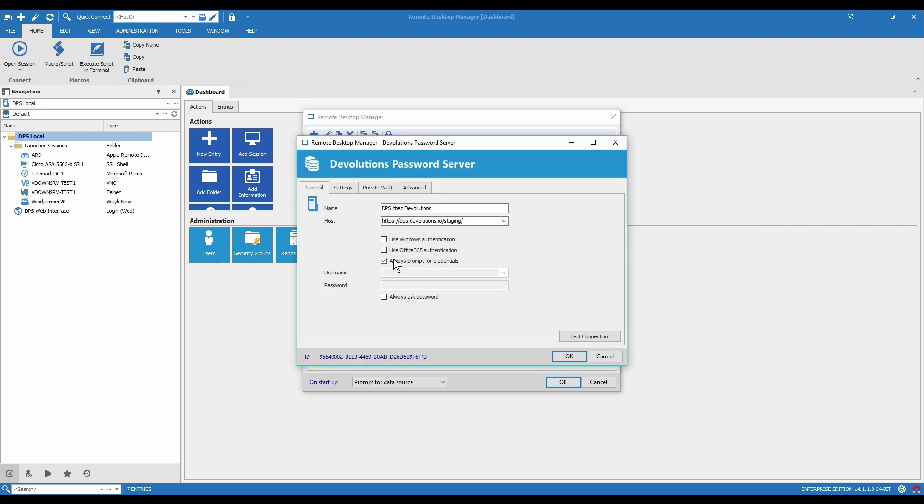And then here we'd switch, we'd uncheck what I'm currently using and check use Office 365 authentication. And then you could enter the username here if you want, and that means that they'll only be prompted for the password.